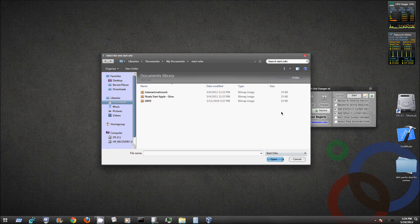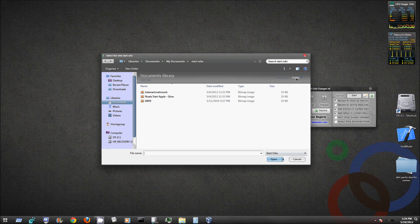But pretty much all you do is you hit change, come here, select the one you want, and hit open. And that's pretty much it.